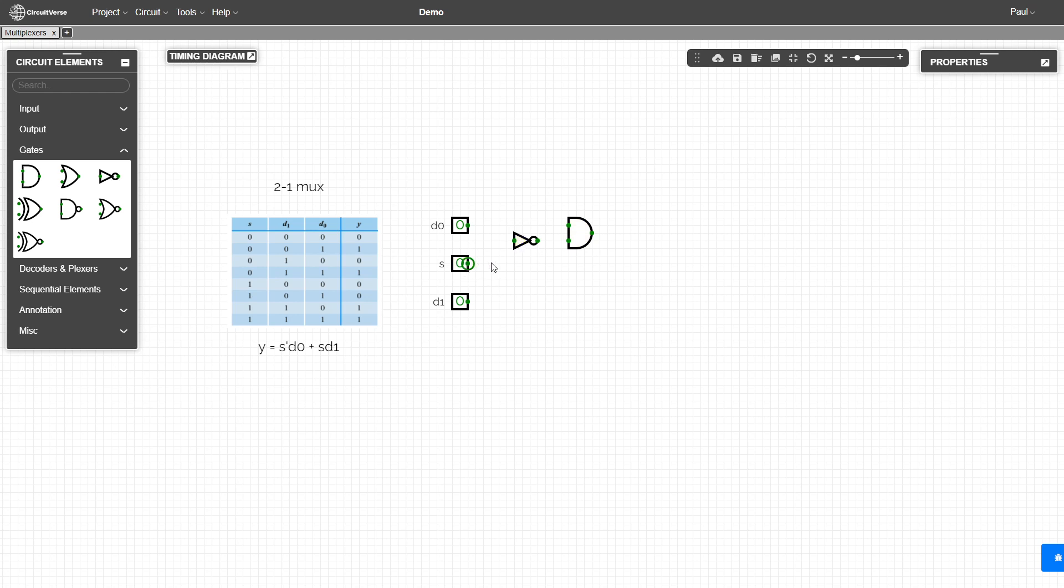And let's take care of D0. And then we need to AND S with D1.